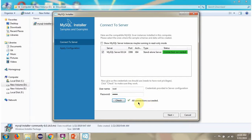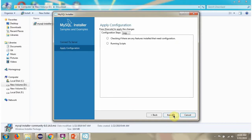Click on Next. Configuration completed successfully. And we have successfully installed MySQL Server and MySQL Workbench.